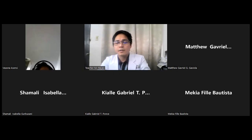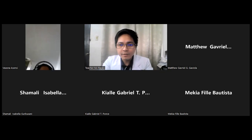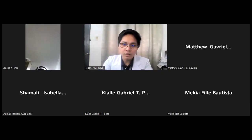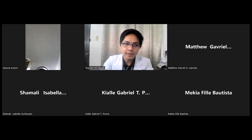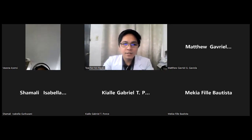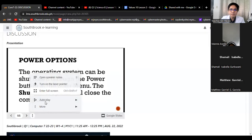Good morning, grade seven. Let's have a review of what we had done on lesson number one. Let me share my screen. Let's take a look at power options. Can you see my shared screen now?